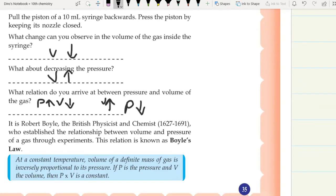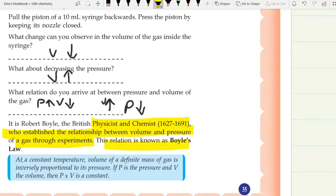It is Robert Boyle, the British physicist and chemist, who established the relation between volume and pressure of a gas through experiments. This relation is known as Boyle's Law. Boyle's Law states: at a constant temperature, the volume of a definite mass of gas is inversely proportional to its pressure. If P is the pressure and V is the volume, then PV is a constant.